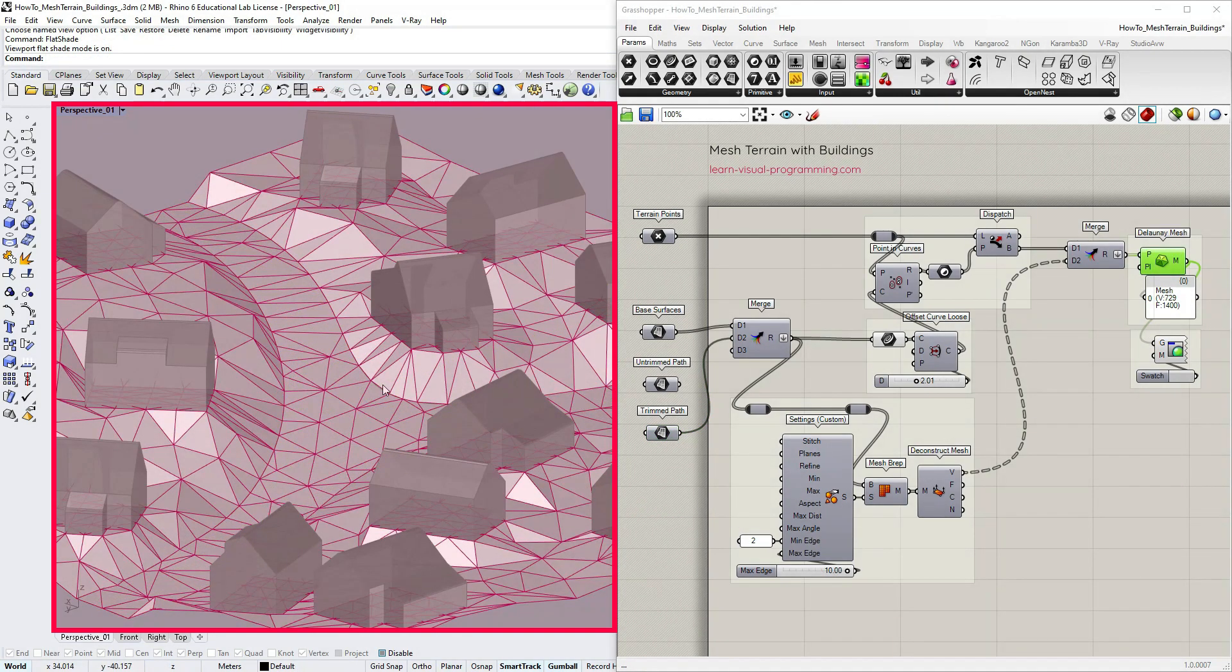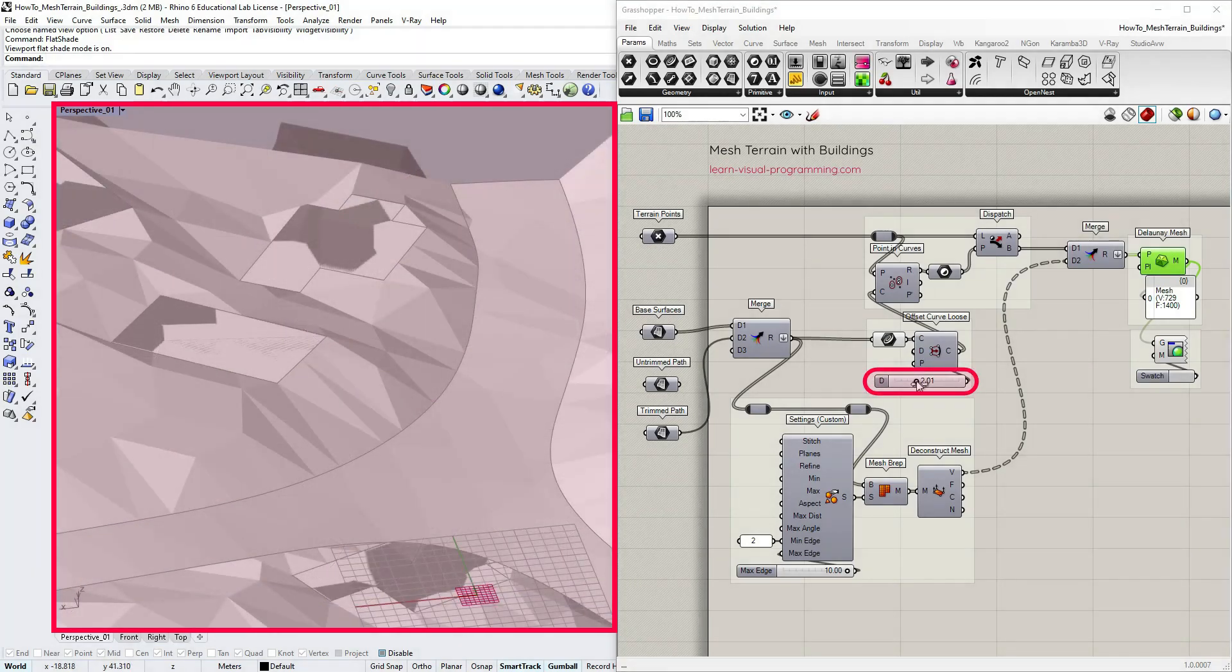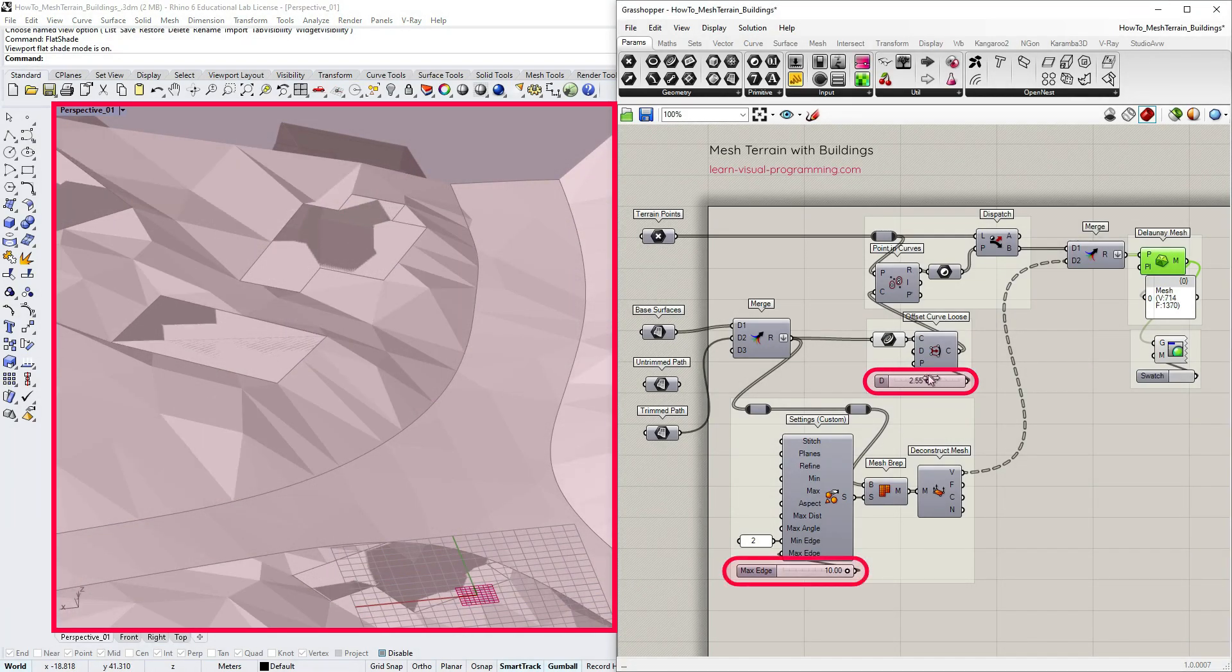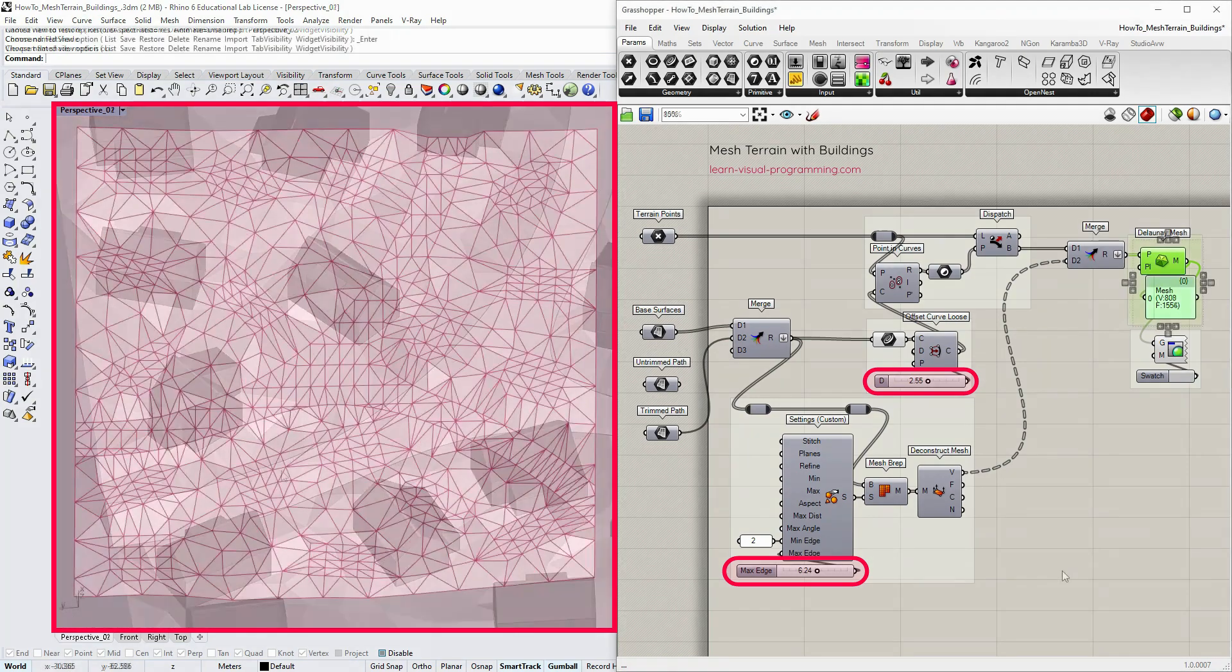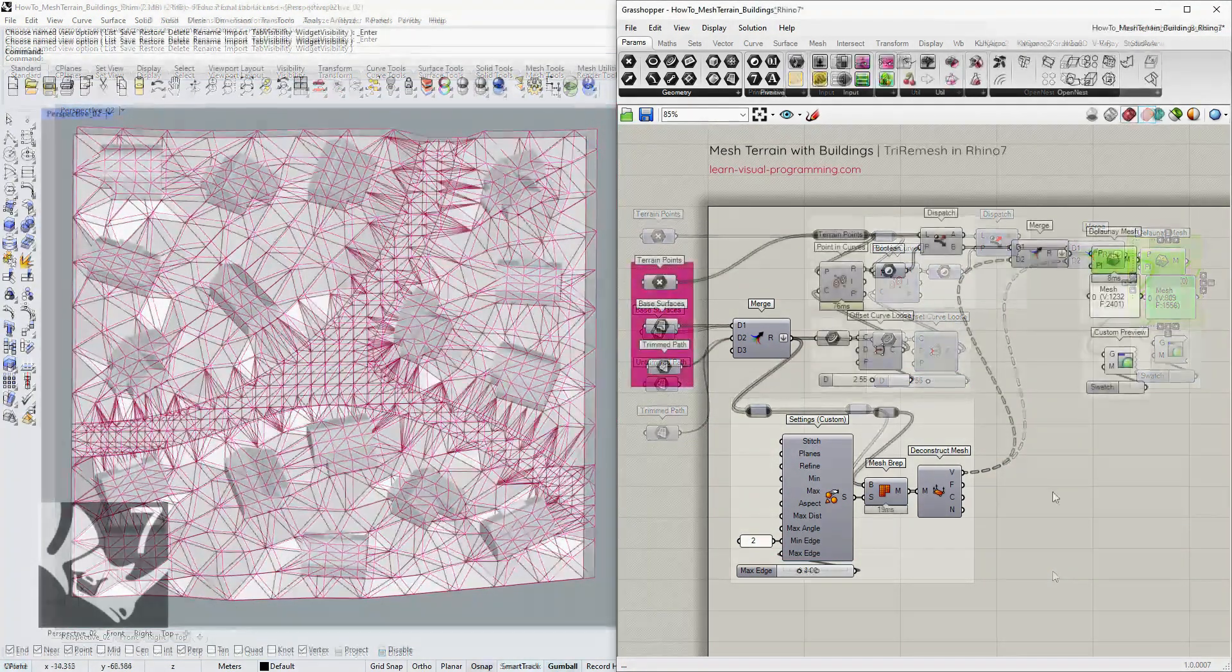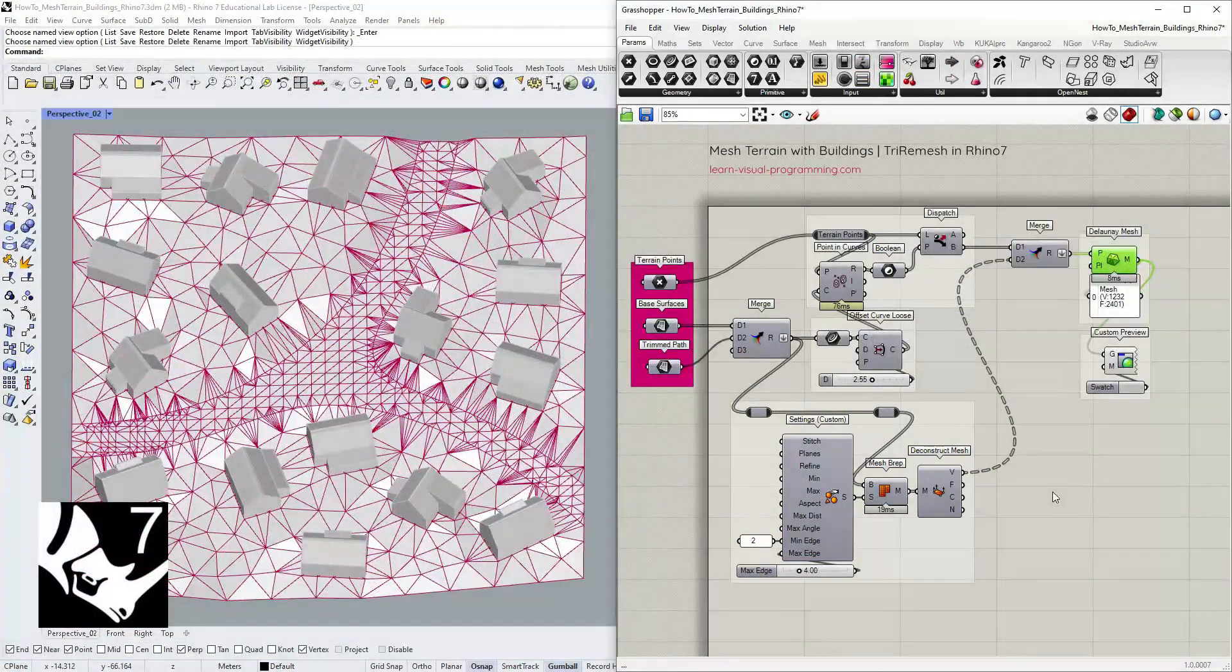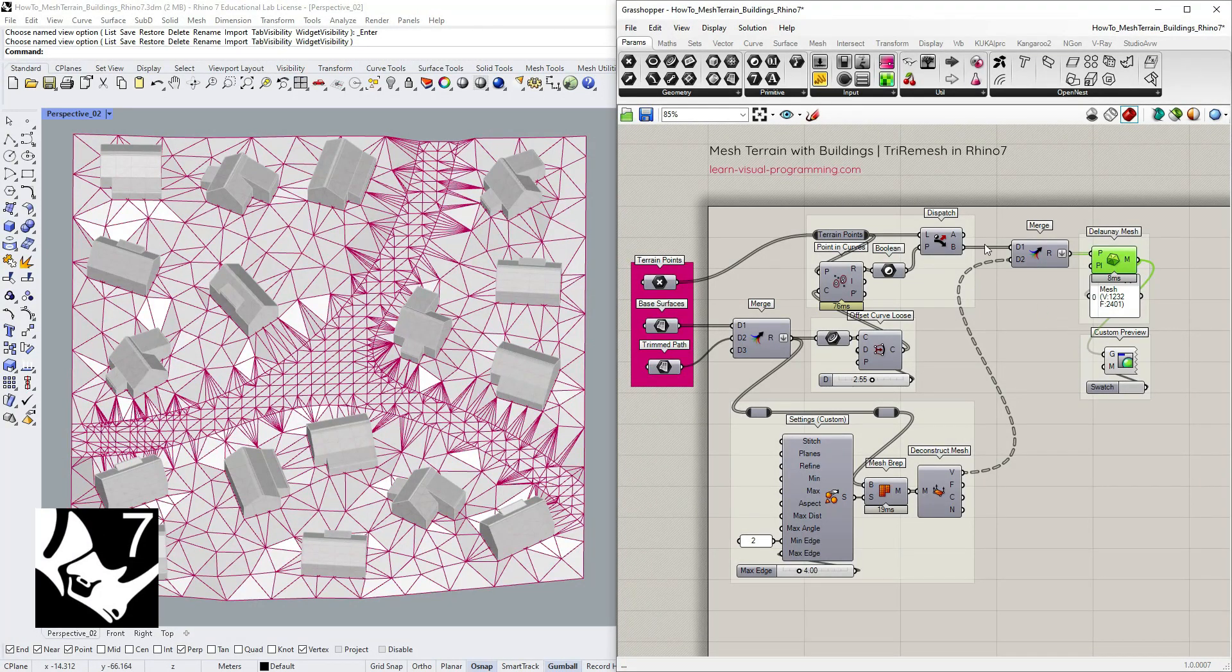I'm going to stop here with the Delaunay mesh. Such terrain might require adjusting the parameters quite a bit to make it work. So instead I'm going to move to Rhino 7 and see how to remesh the terrain.